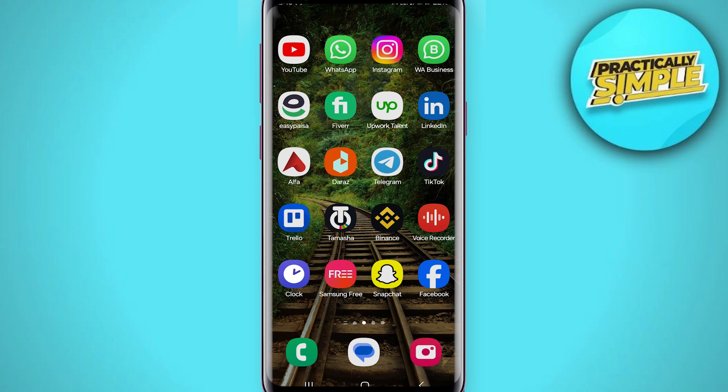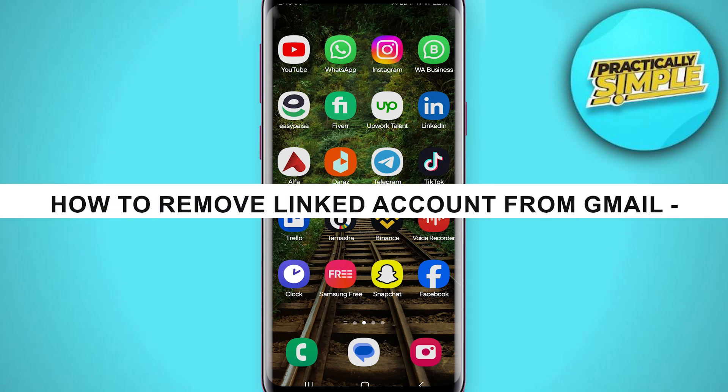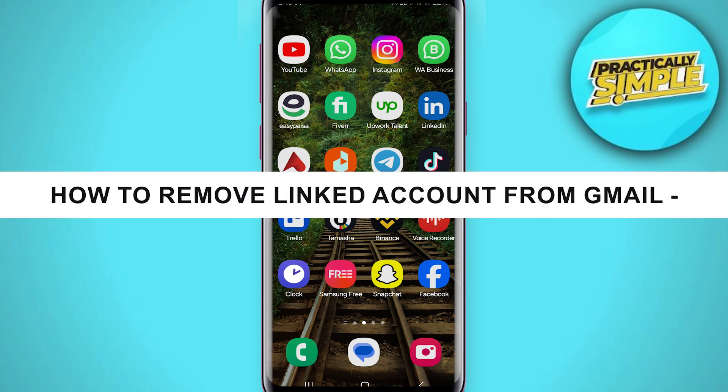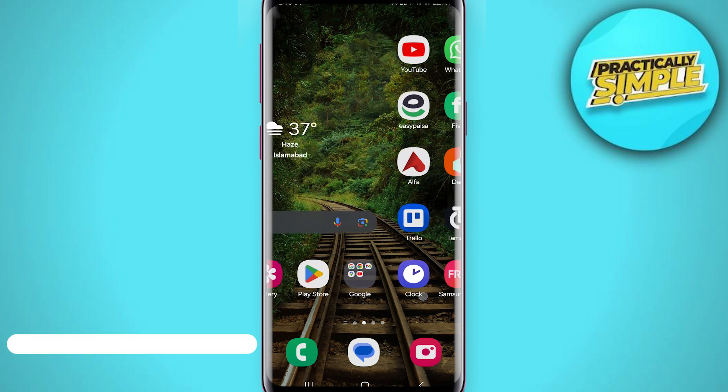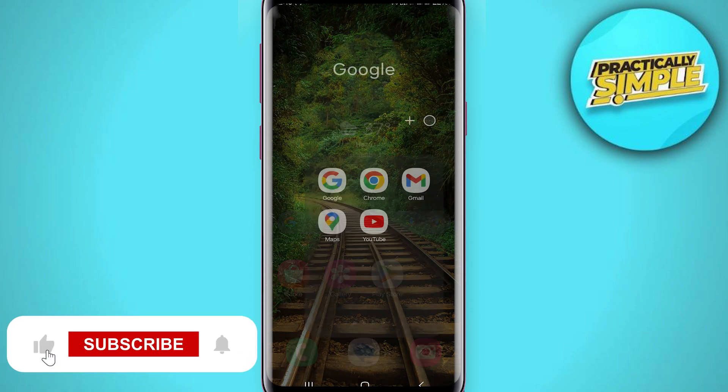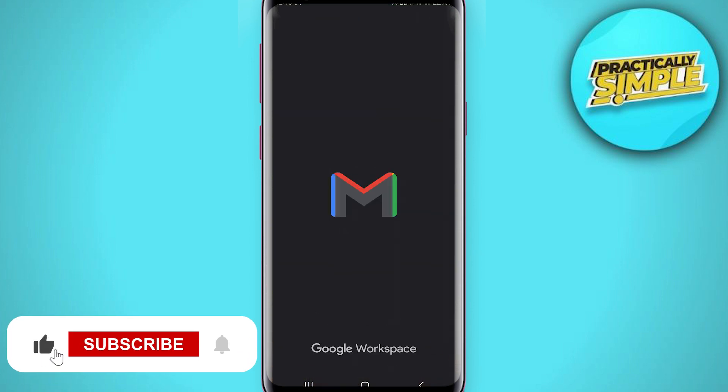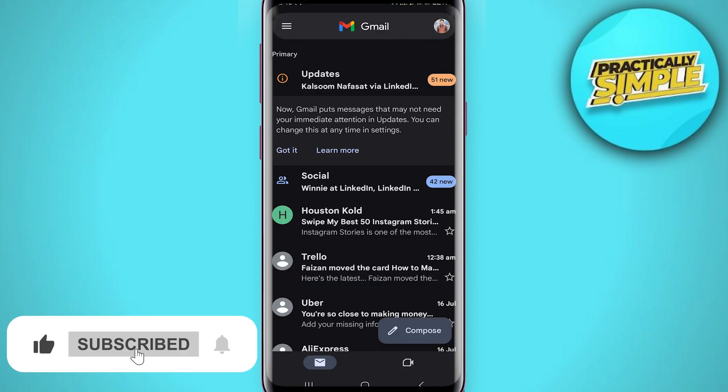Hey everyone, welcome back to the channel. In today's video I'm going to show you how to remove a linked account from Gmail. All you have to do is simply open up the Gmail application, and this is the interface you will see.